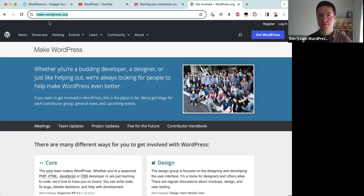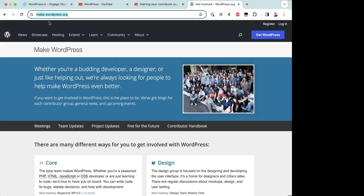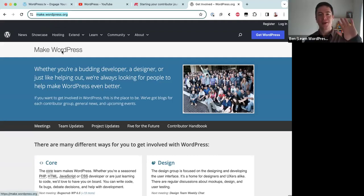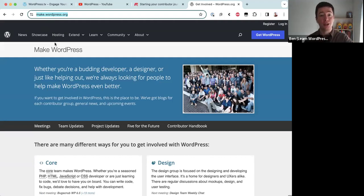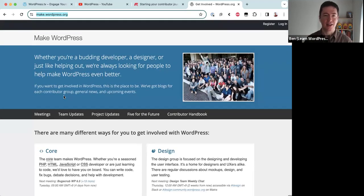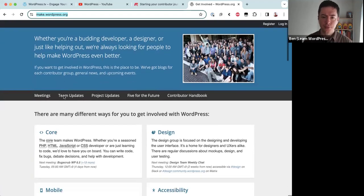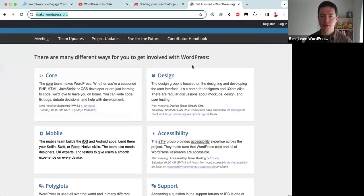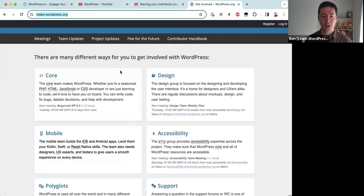So wordpress.org takes you to the software download page, and make.wordpress.org takes you to the community page where you can get to know the community that makes WordPress. There are tens of thousands of contributors all around the world who contribute through different teams. On this page you'll see a list of all the teams involved in creating WordPress.